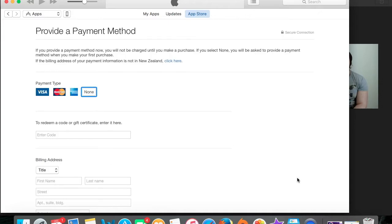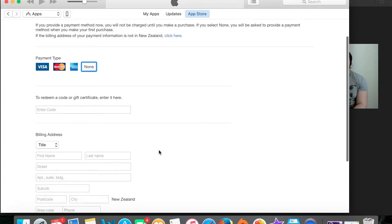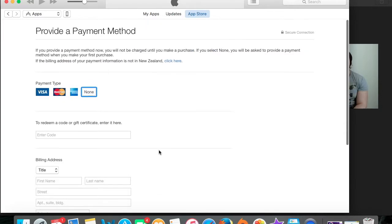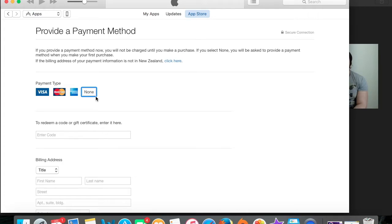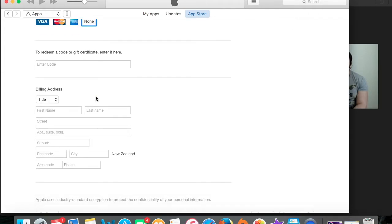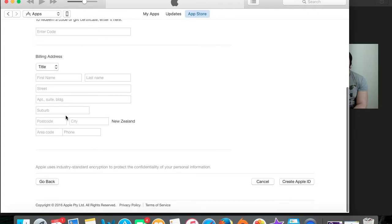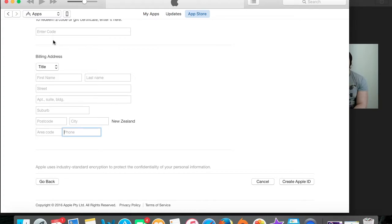Payment methods, you need to press none because this is exactly what you need. If you were trying to do this on your iPhone, then you wouldn't have that option to select none. This is why I said you need to use your computer because most of us don't have a New Zealand bank account. So we'll just click none.